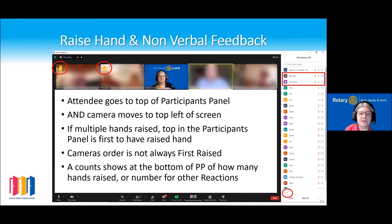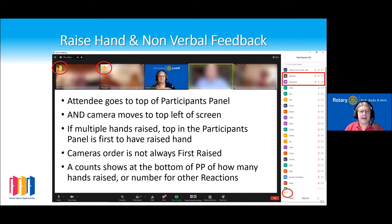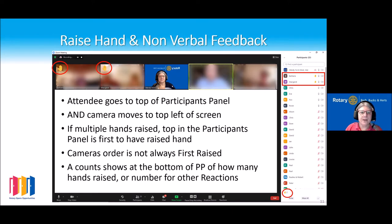Attendees with raised hands go to the top of the participants panel, and their camera moves to the top left of the screen. If multiple hands are raised, the top person listed in the participants panel is the first person who raised their hand. The camera order is not necessarily in that same order as it depends on timing. You'll also see at the bottom a note showing how many hands or reactions are raised.